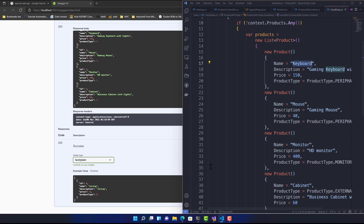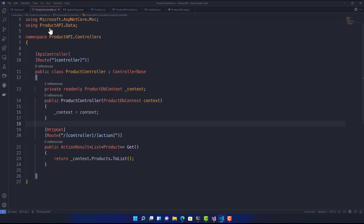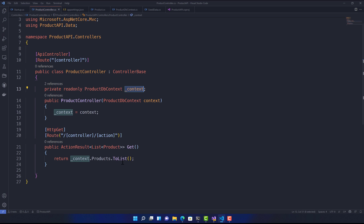So this is how we create a simple API to perform a GET operation. In our next video, we'll implement the repository pattern — placing the data access logic in a separate class file rather than accessing the ORM directly from the controller, which is not the right way. The repository pattern is the recommended approach, which we'll cover in the next lecture.